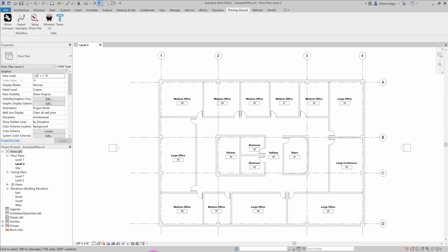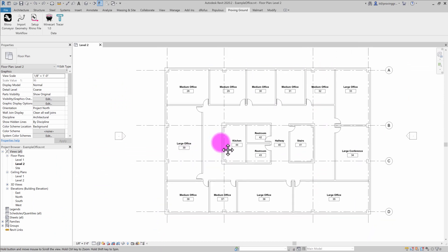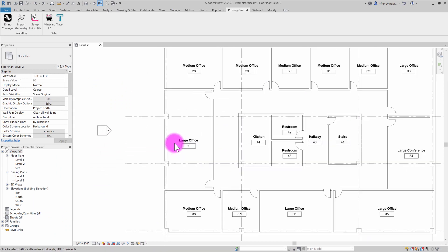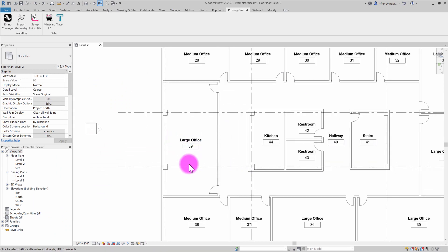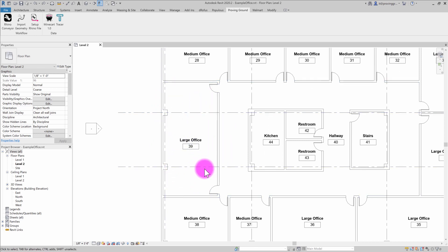So first thing I'm going to do is jump over into Revit and find that office. You can see I have this office space defined here inside of Revit.